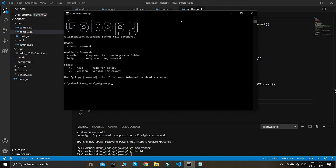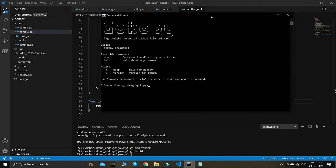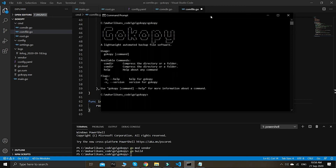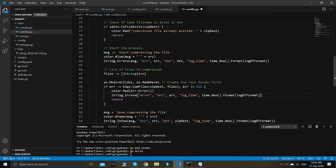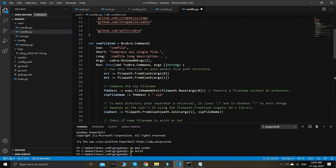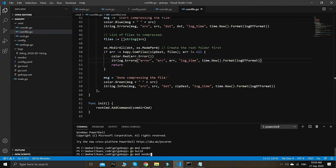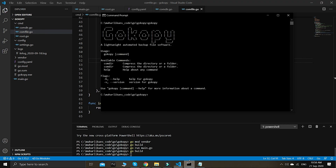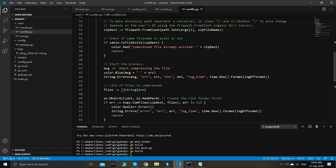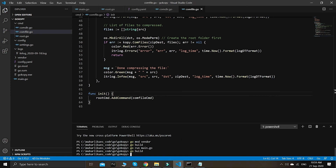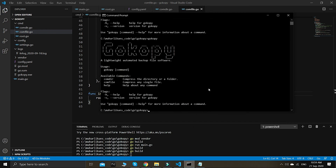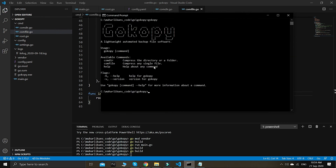Successfully built with no errors. When we run the app, we can see the available commands — but comfile isn't showing yet, so I need to go build again. I forgot to register it properly. Now, after ensuring the variable name matches what's registered on top, we try again — and now you can see that comfile is there: 'compress any single file'.